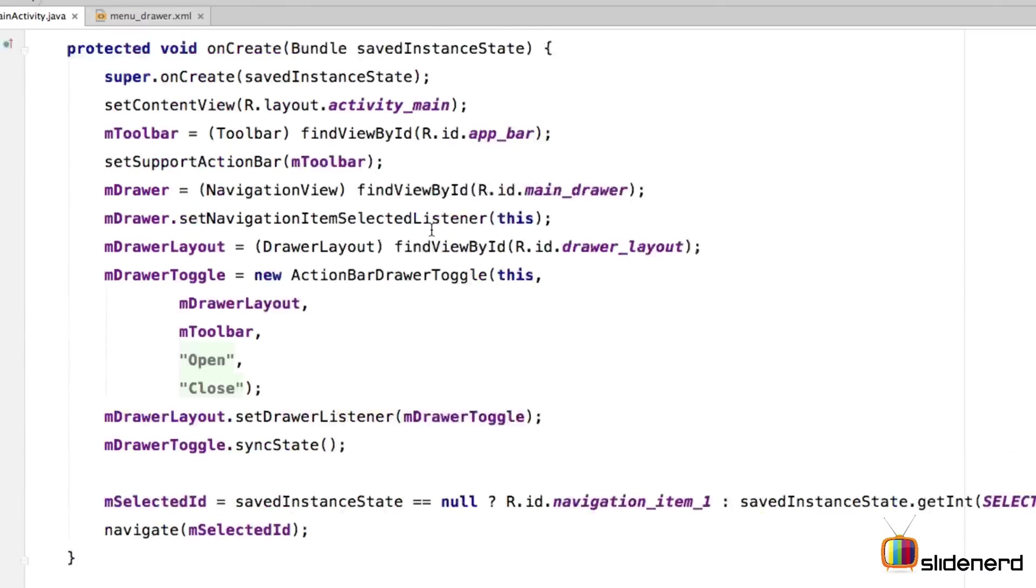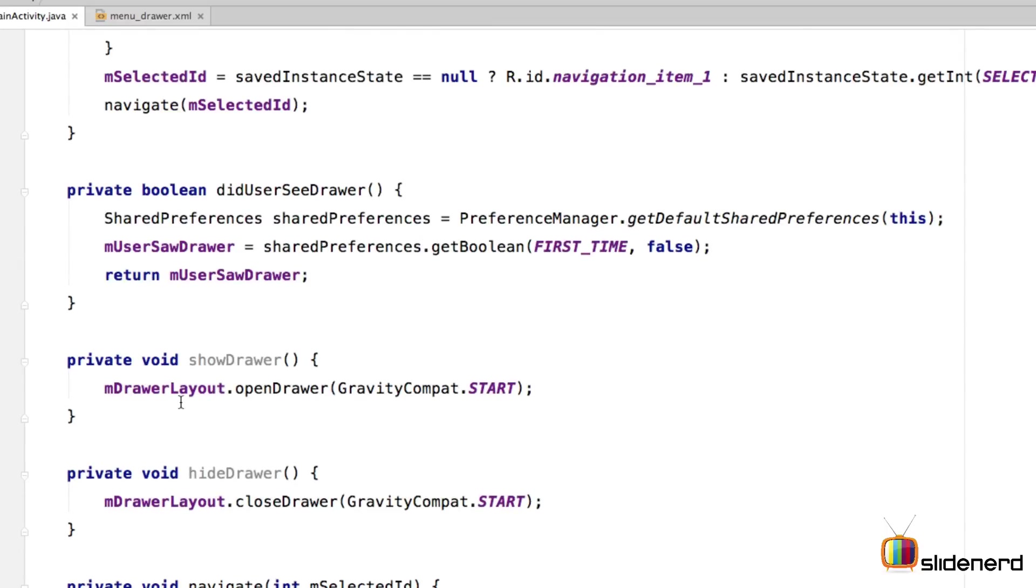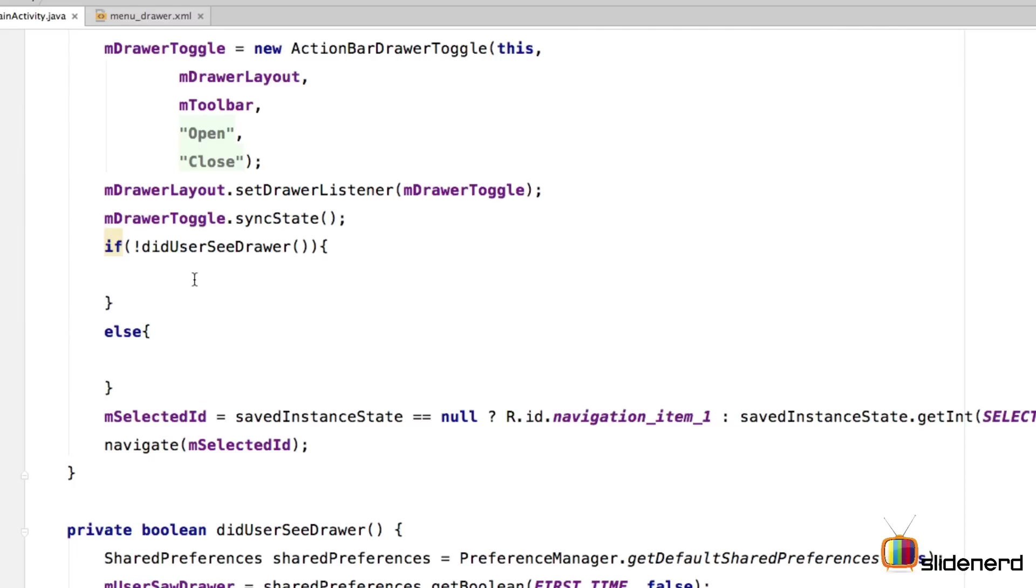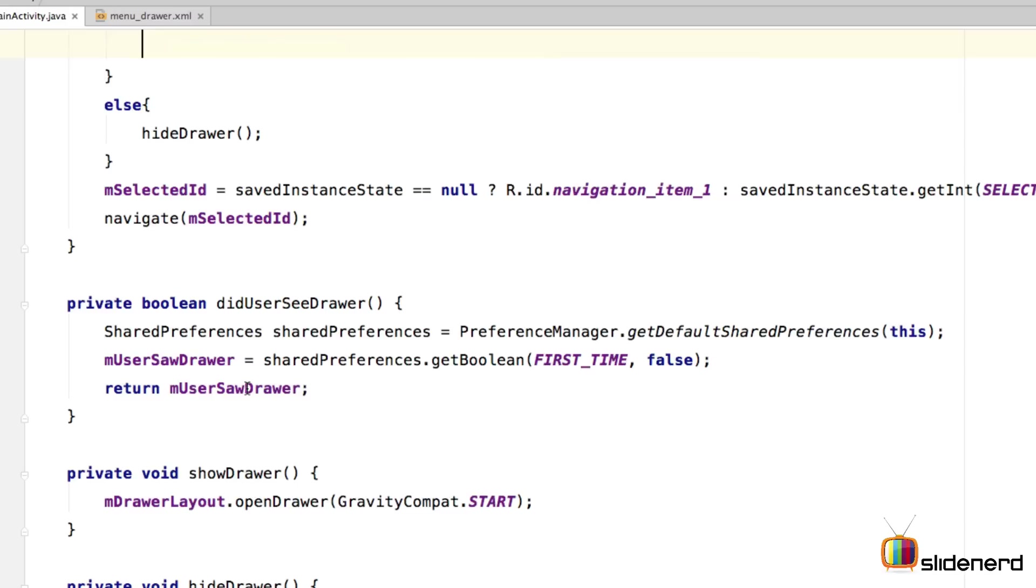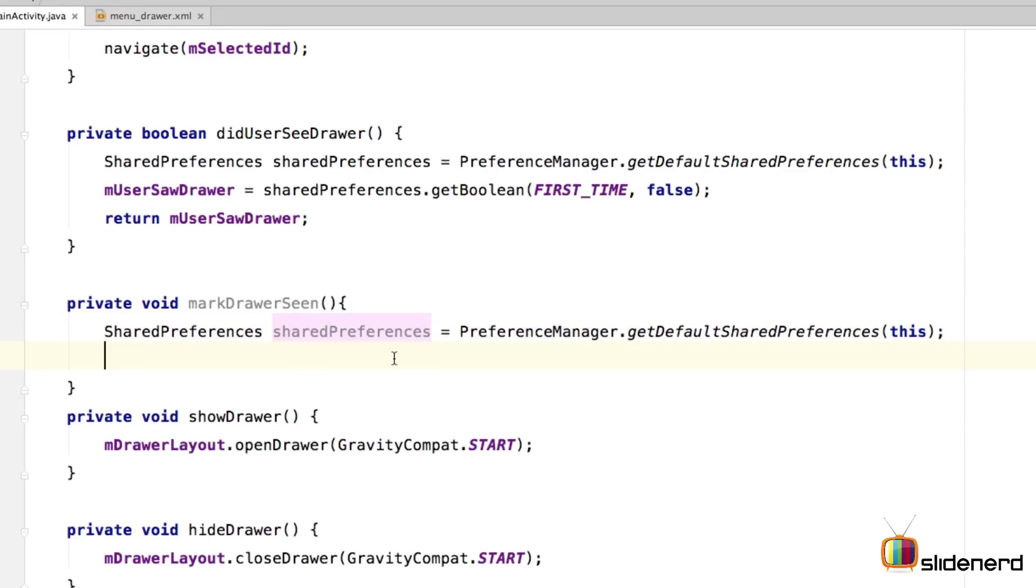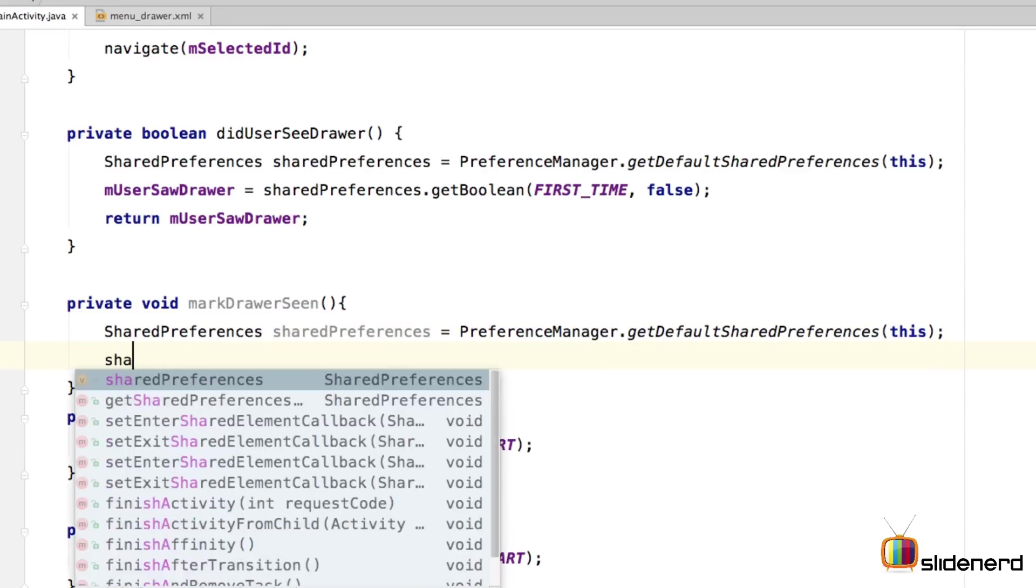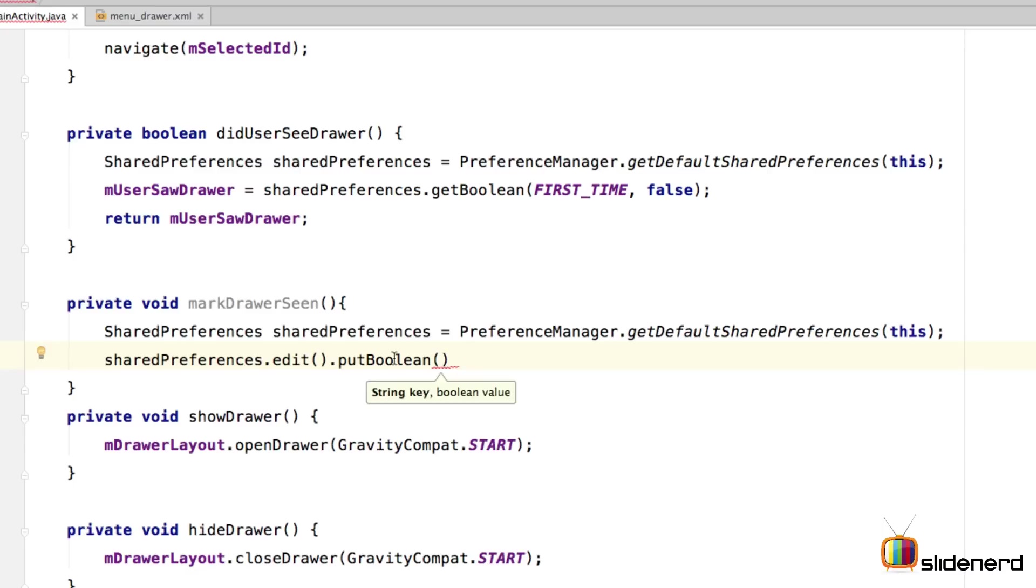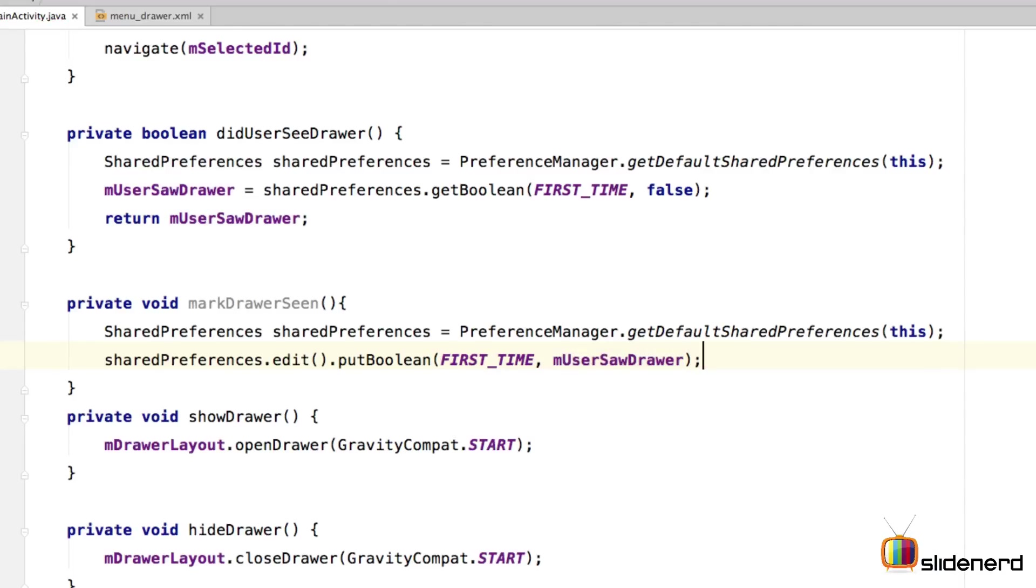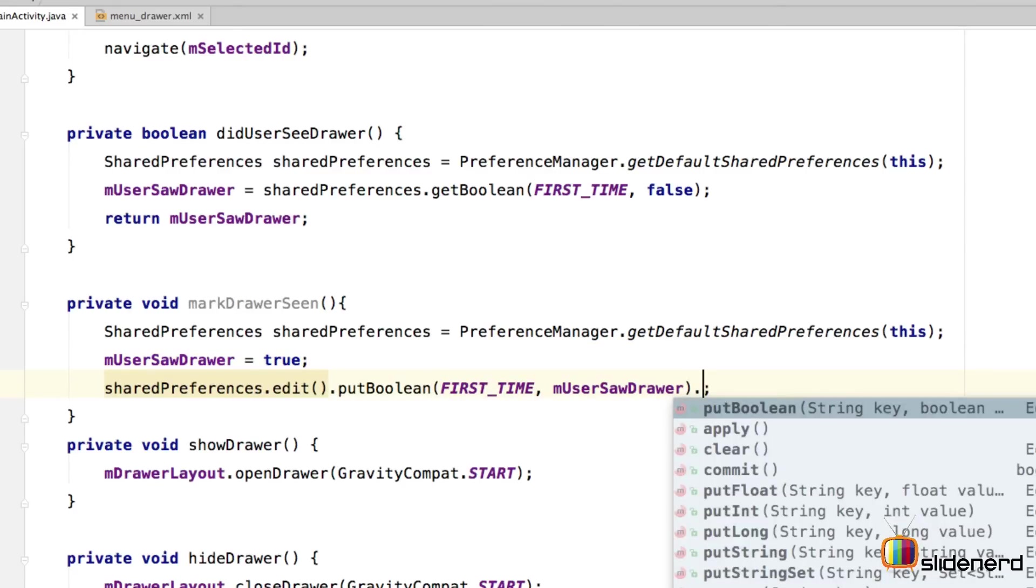So inside our onCreate method, all we have to do is write an if-else condition now to check this in progress. I've also created two other methods here. One is called showDrawer and the other one is called hideDrawer to show and hide the drawer respectively. So if the user has not seen the drawer, I will simply call showDrawer here. If the user has seen the drawer, I will call hideDrawer over here. Now when the drawer is shown, we need to mark it as shown to the user. So let's make another method called markDrawer as shown. Inside this method, I'm just going to update the shared preferences saying that the user has now seen the drawer. To do that, I will simply say sharedPreferences.edit.put boolean. In other words, use the same key which is first time and pass the value of m user sawDrawer. Now, of course, we need to update the value of m user sawDrawer here by saying m user sawDrawer is true. And then we can save the value by saying apply or commit at the end. So if the user has never seen the drawer before, show the drawer and mark the drawer as shown to the user by saying markDrawer seen.